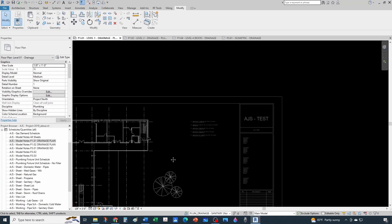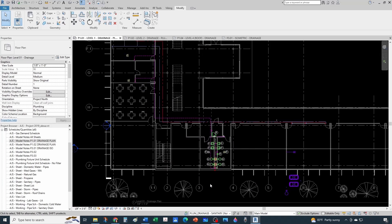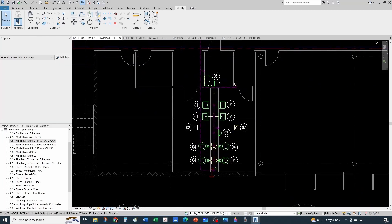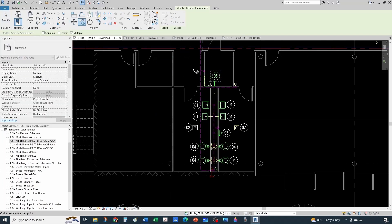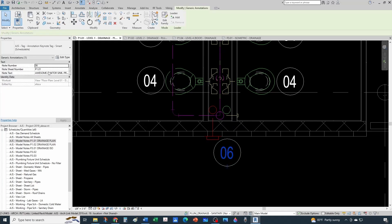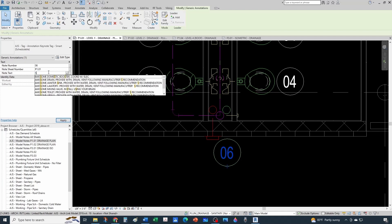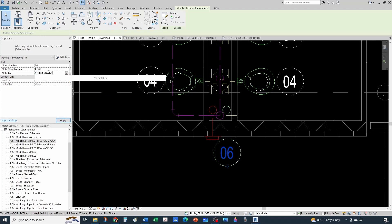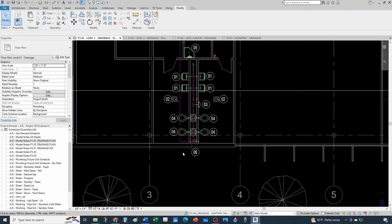Let's add one more - note six is a storm downspout: install 18 inches above finish floor. So we're done with our notes for Level 1 - one, two, three, four, five, six. Perfect.